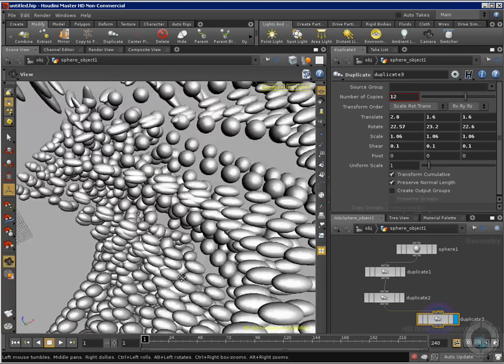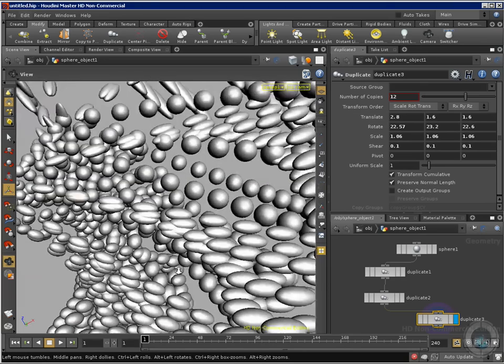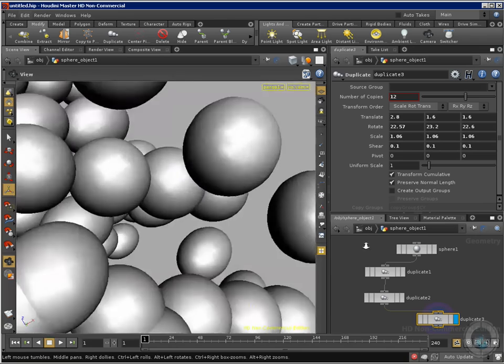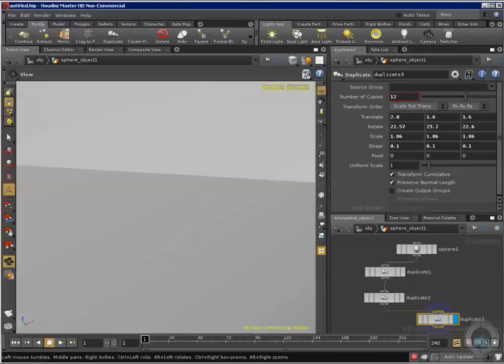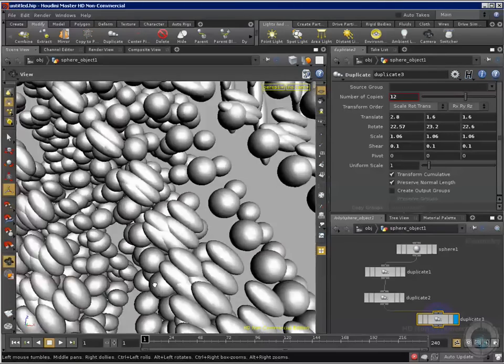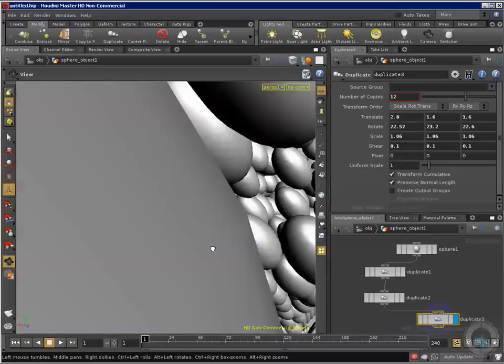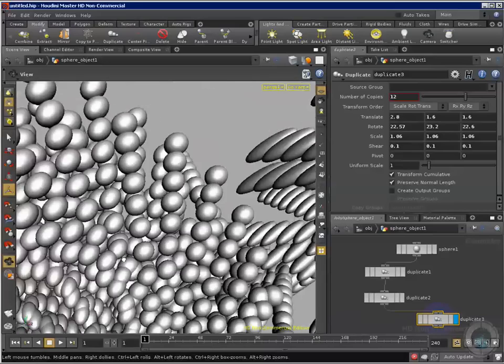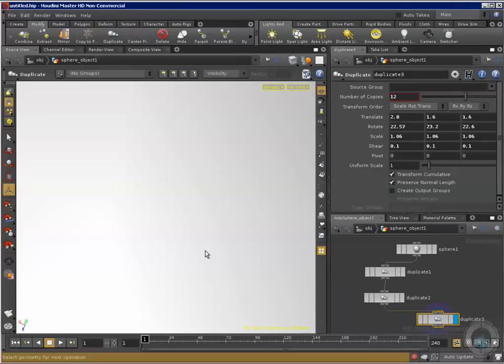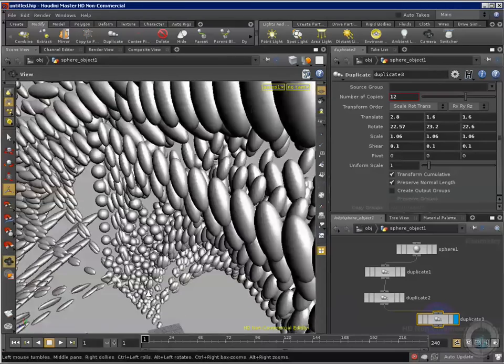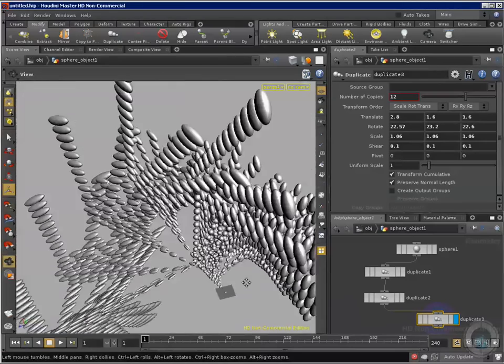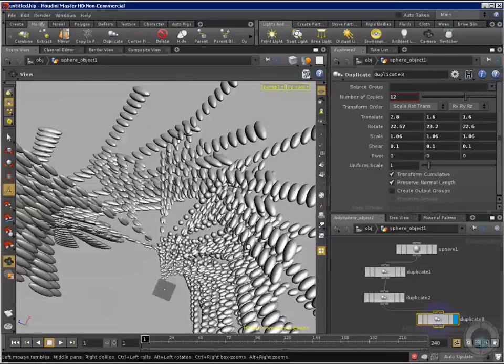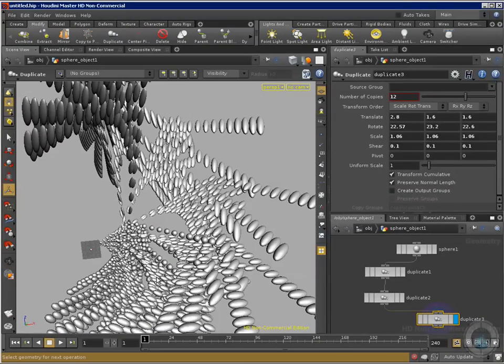Now imagine moving all these spheres and getting inside, creating particles, some kind of interesting effect. So you can create like cells for a special effect going inside of a body. A lot of different things that you can do with this node. So this is the duplicate node and I see you in the next movie.